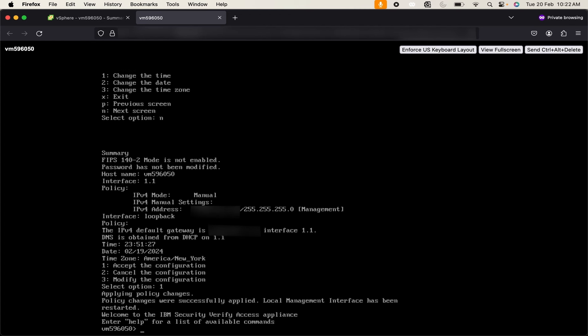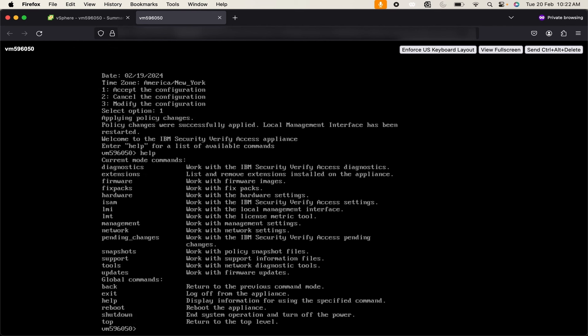As you can see we have successfully installed the IBM Security Verify Access appliance. Here we can see our VM name. You can use help button to get list of commands which you can use on CLI mode.